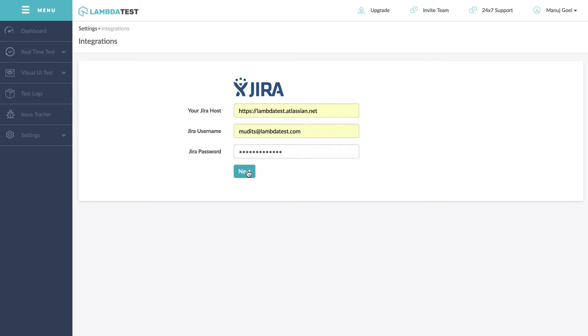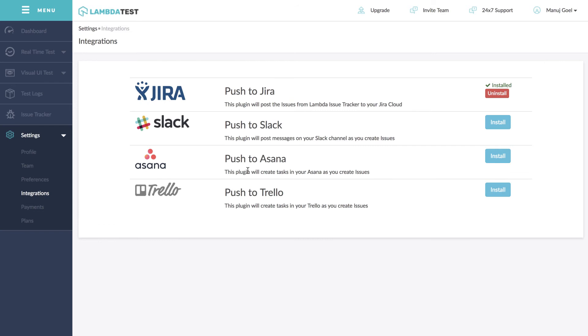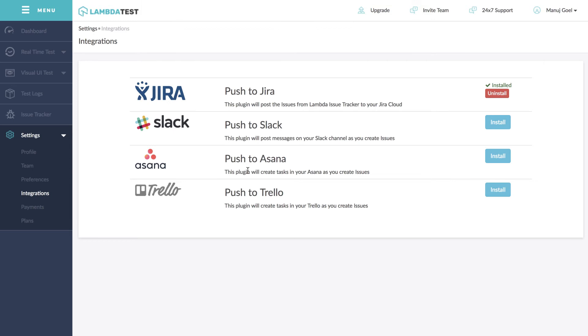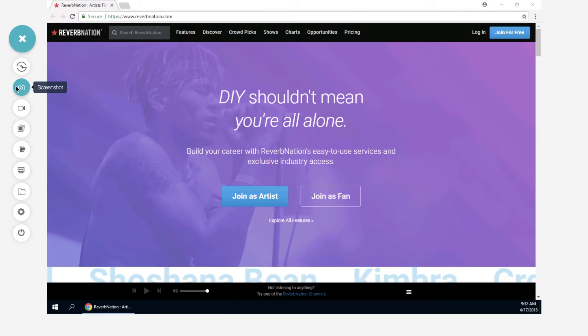Once done, click Next and you're all set to go. You'll receive a notification once JIRA integration is complete and now you're all set to push issues directly from LambdaTest to JIRA with just a single click.